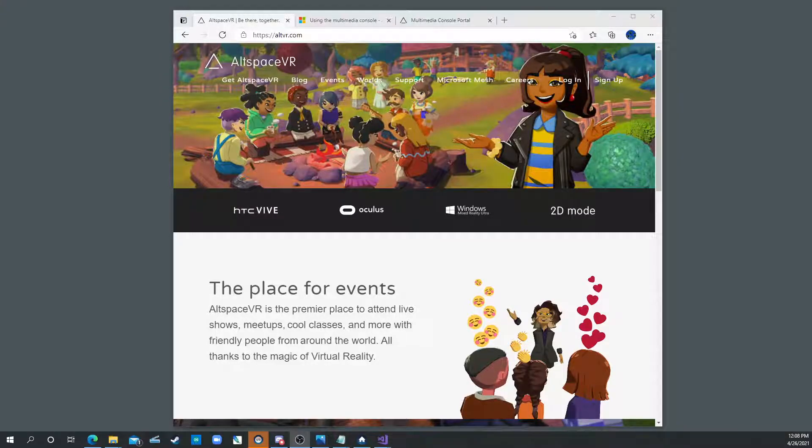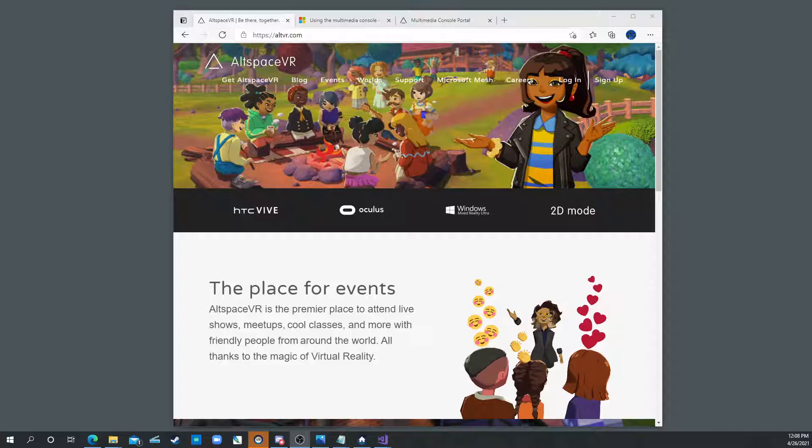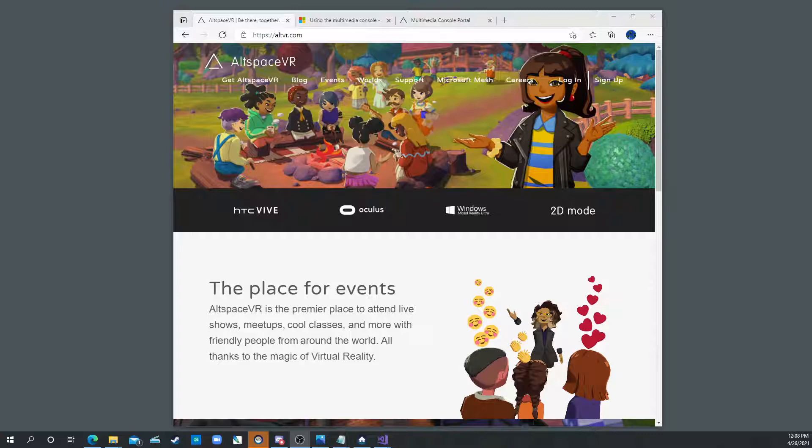This will be a quick video on how to modify the media console in AltSpace in your existing location. This isn't about placing new media consoles or moving them around. This is just about modifying the video to be whichever video you want.